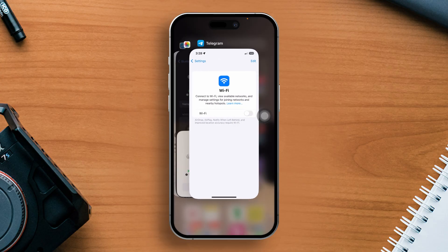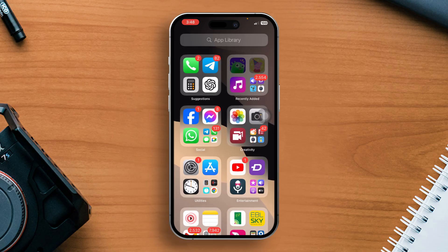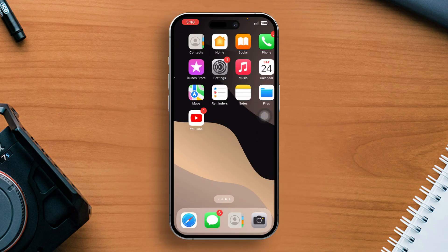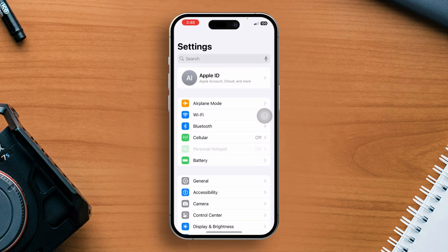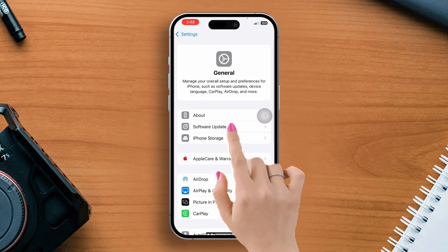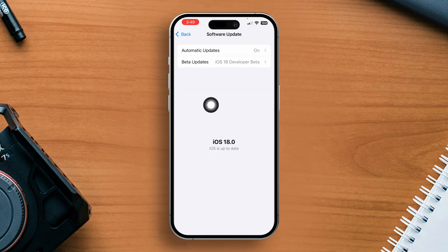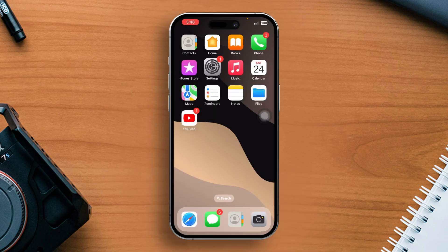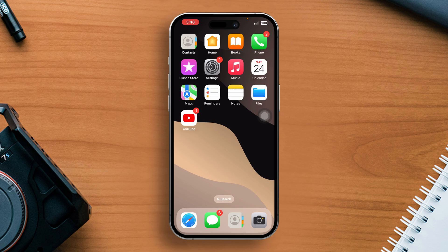Solution 3: Check for the latest iOS updates. Open the Settings app, go to General, then tap on Software Update. Check and install any available updates, and ensure your iPhone is charged at least 50% or more while updating. After that, make sure to restart your iPhone.